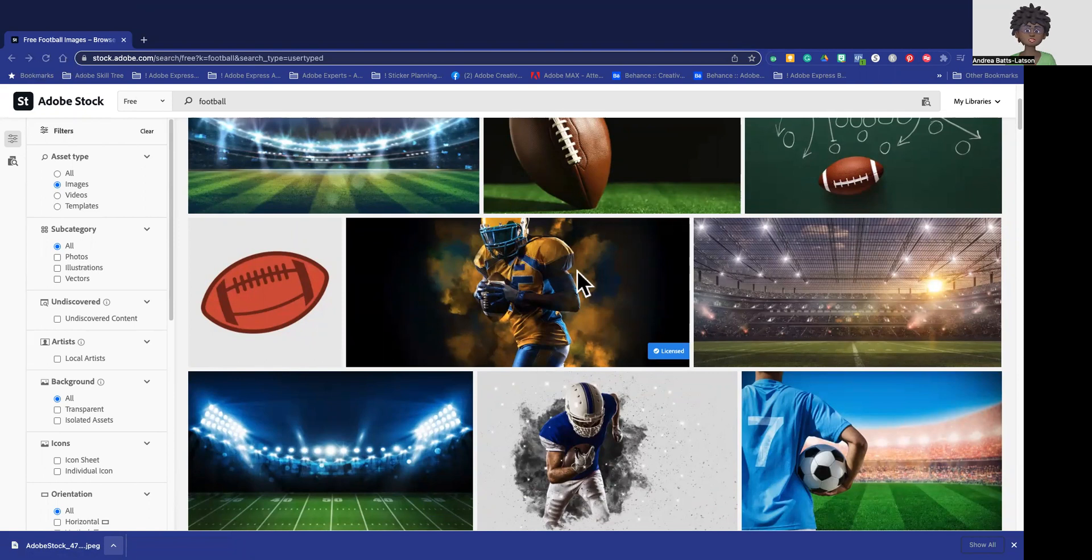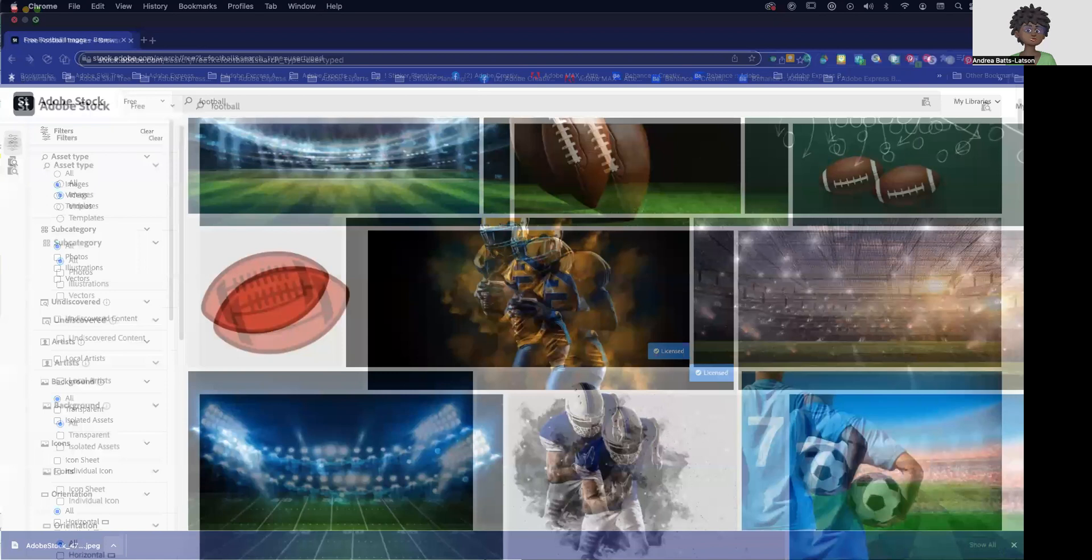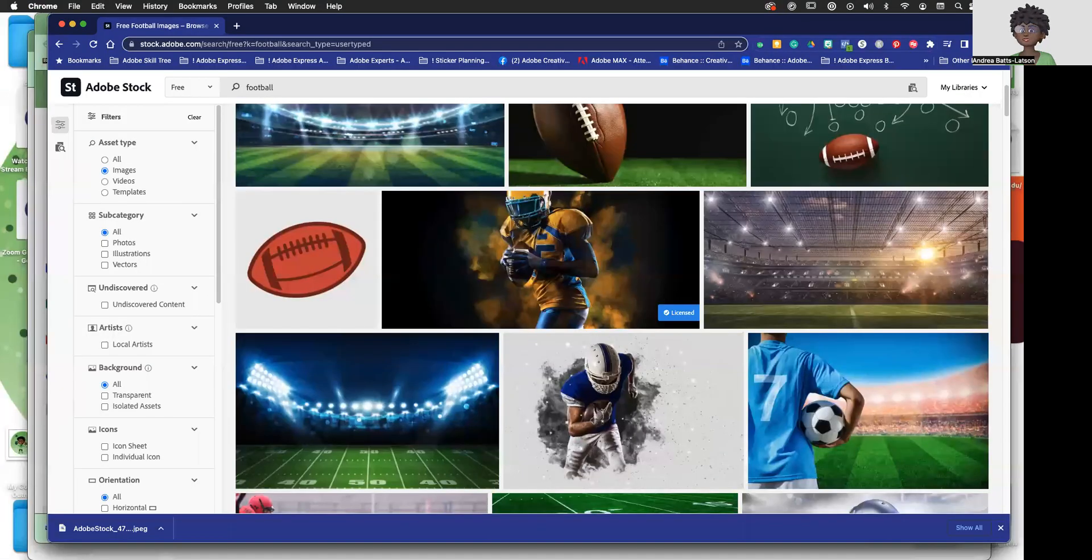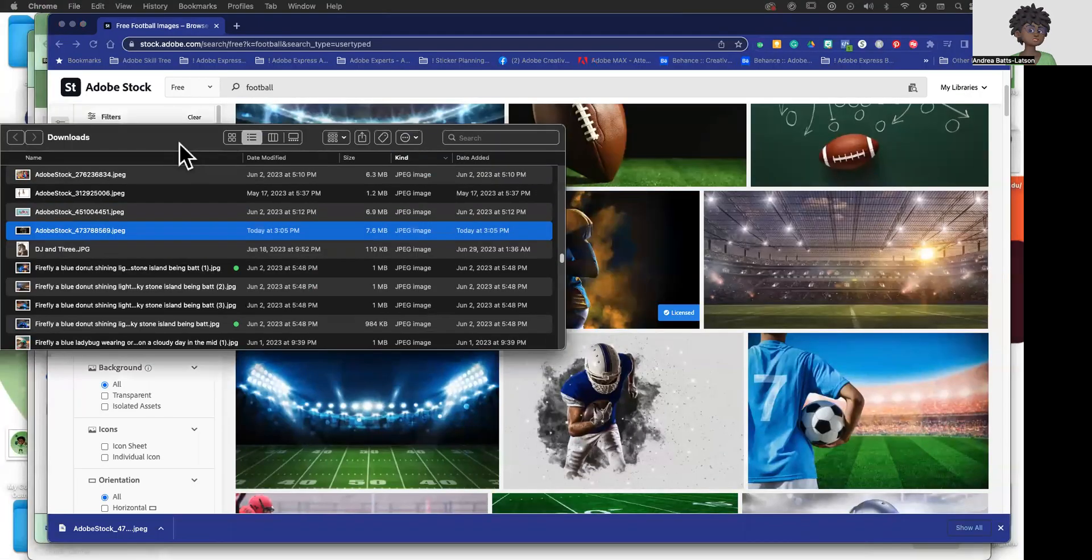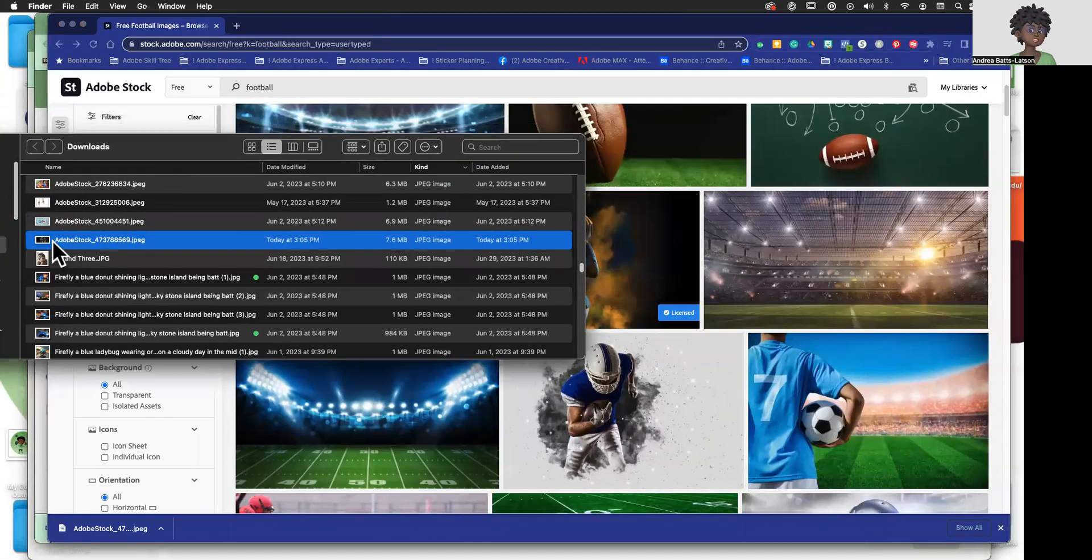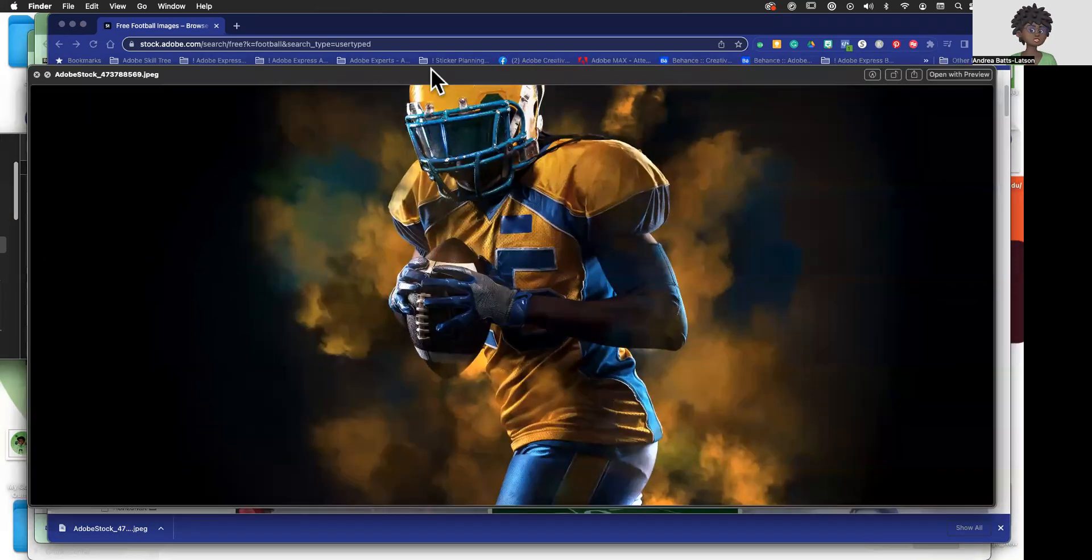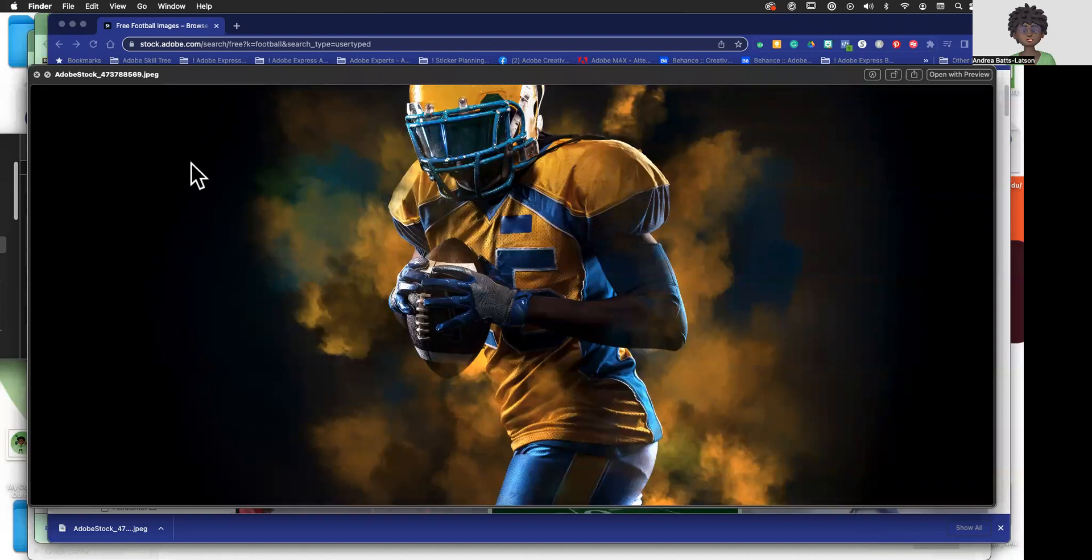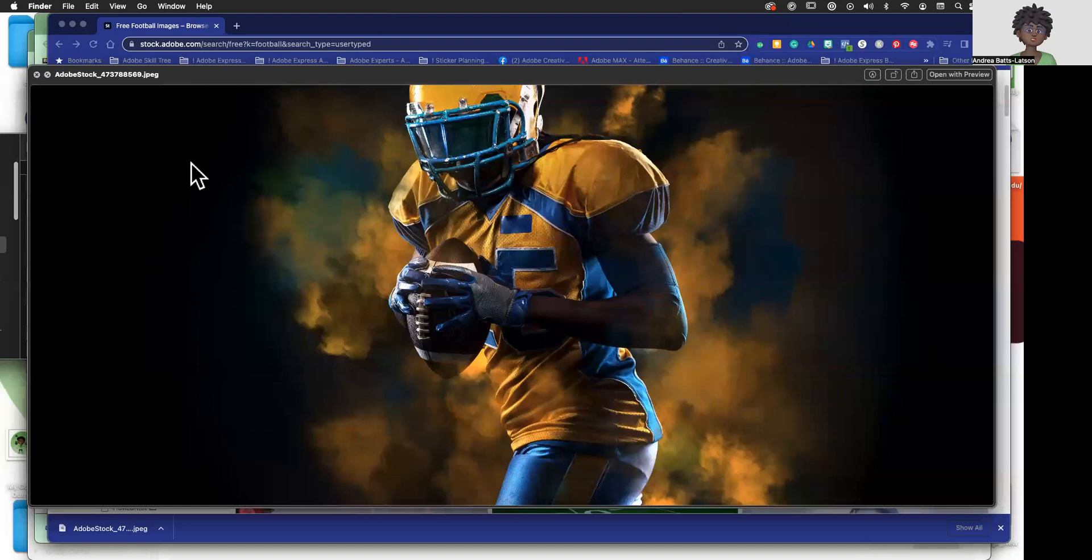So for me, my downloads folder is going to open and I can click to look. And that image is right here in my downloads folder. So that pretty much is how you bring a photo in from Adobe Stock that is free. You grab it from your downloads folder, you can put it wherever you want and you use it from there.